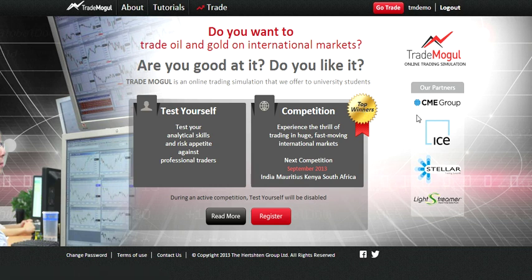Hello, the objective of this video is to get you familiar with the TradeMughal platform. Once you've logged in, this is what the home page looks like.